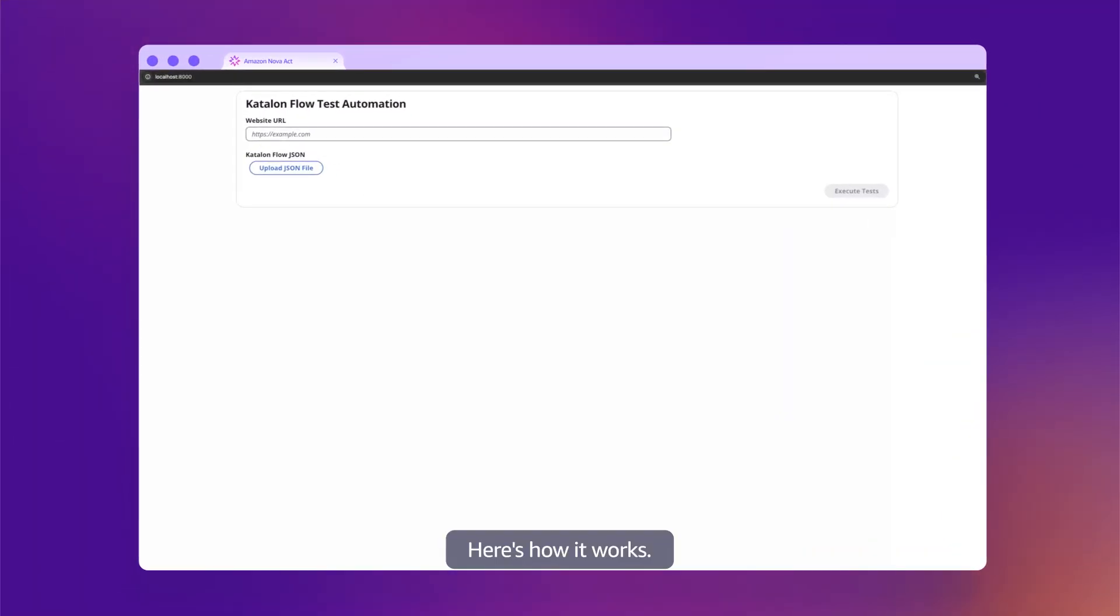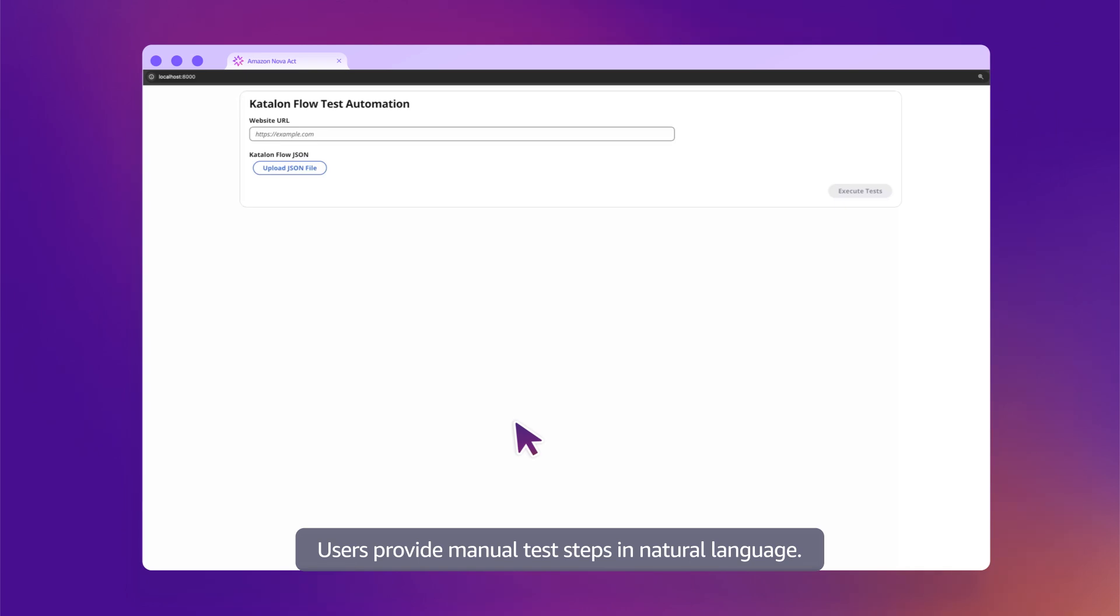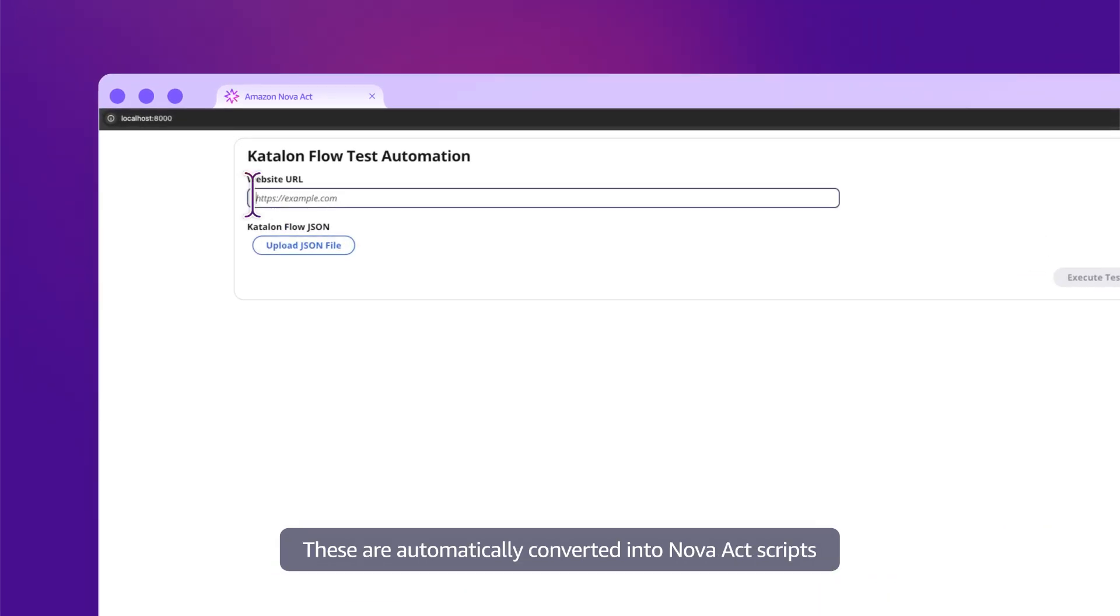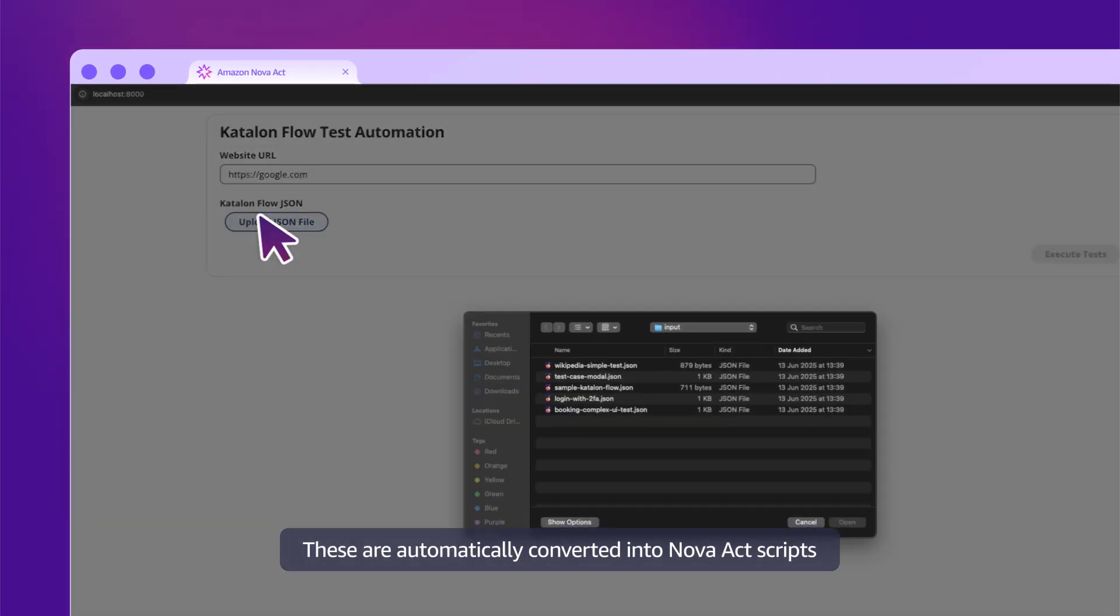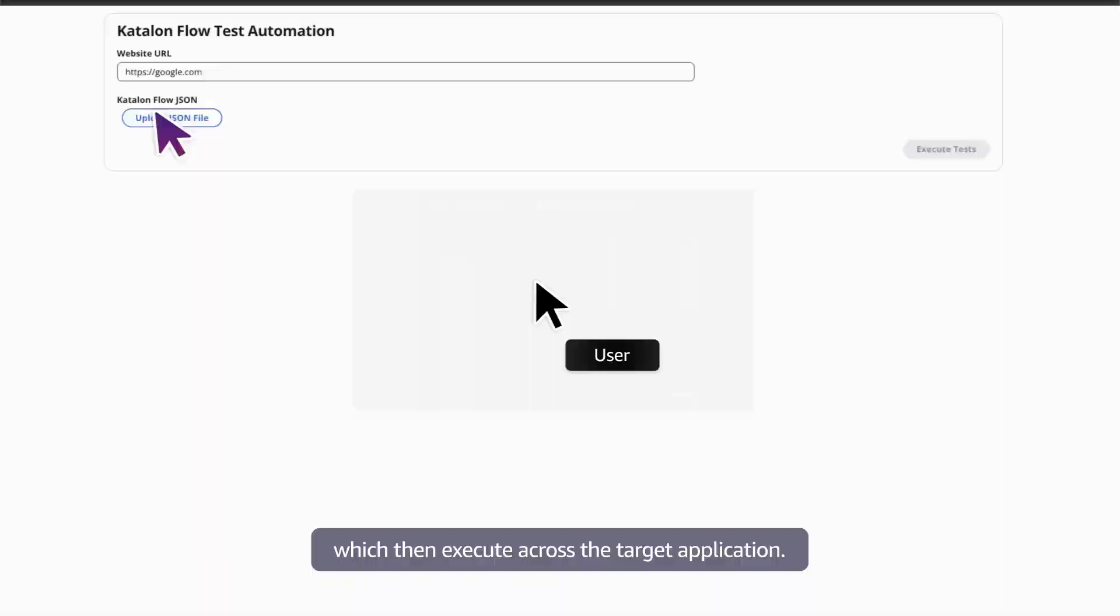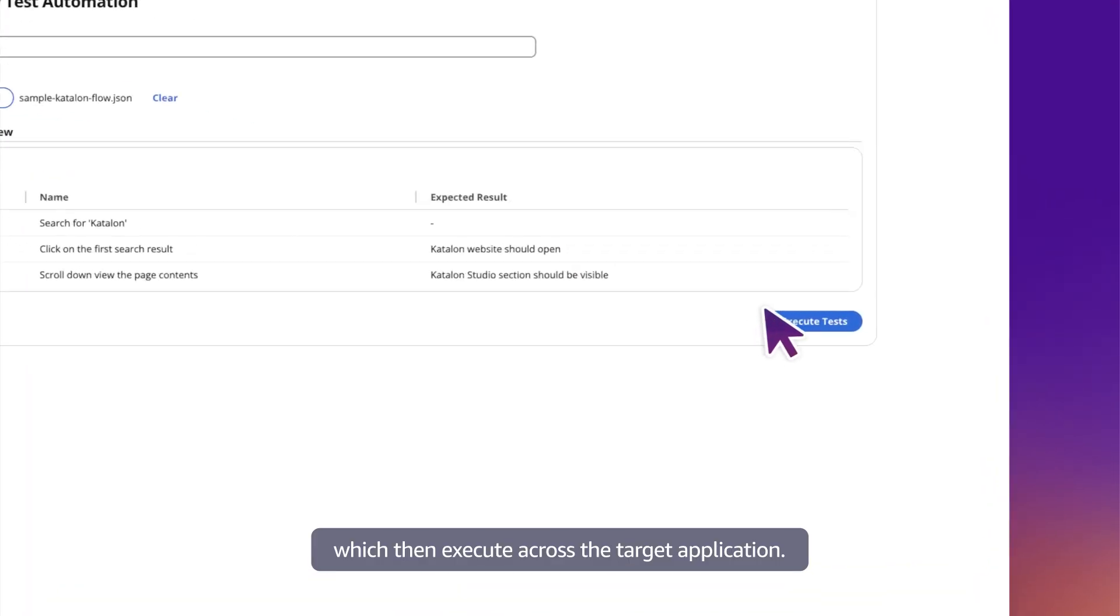Here's how it works. Users provide manual test steps in natural language. These are automatically converted into Nova Act scripts, which then execute across the target application.